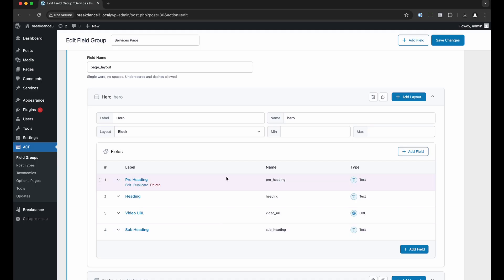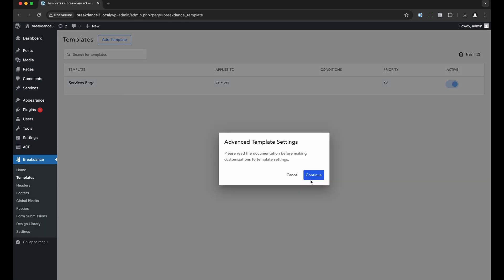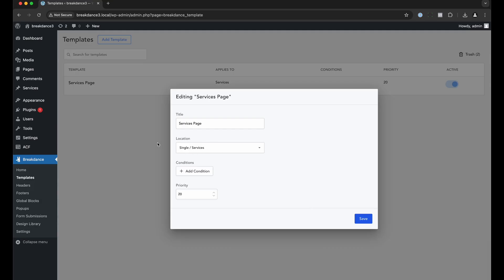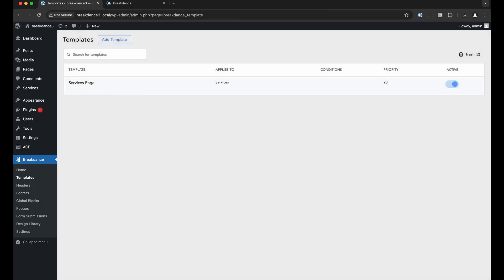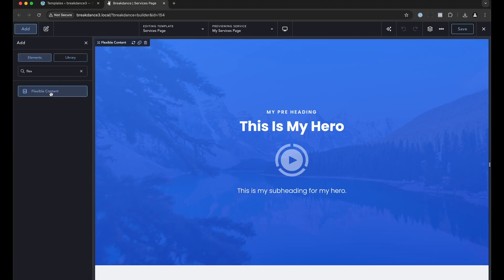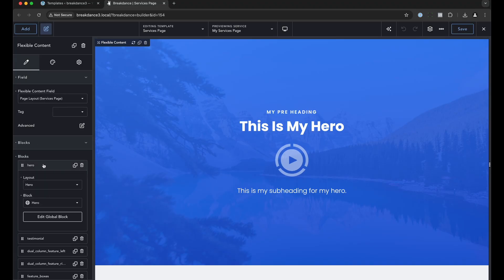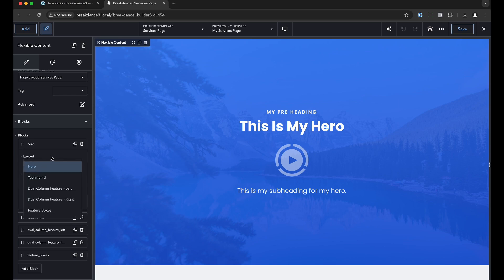Now let's take a look at how we set things up in Breakdance for this to render. In Breakdance I created a template for the services page — it applies to the location single services. In Breakdance we're using the flexible content element. You go to add flexible content, and the flexible content element lets you choose the flexible content field you want to render data from. I've chosen this one, and then it lets you choose the global blocks you want to associate with each row layout. Here I've configured my blocks — for the hero row layout I want to use the global block called hero that I've created.